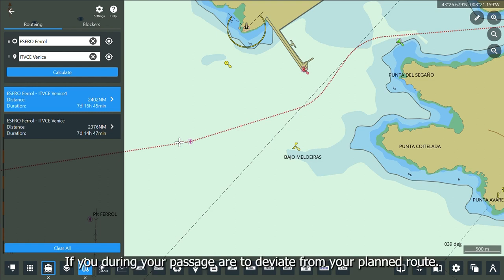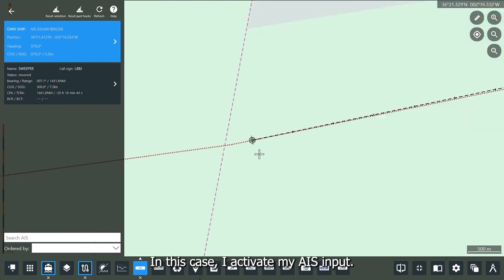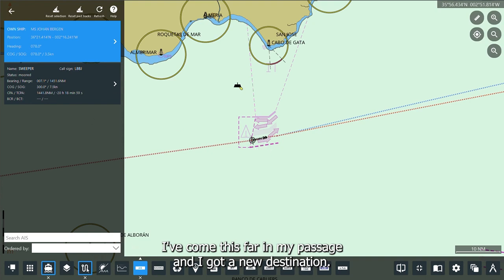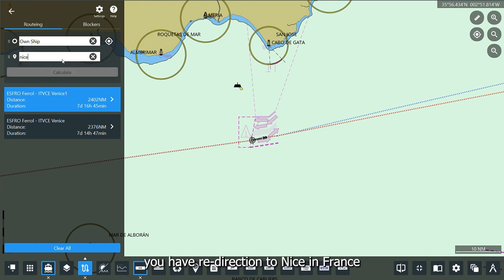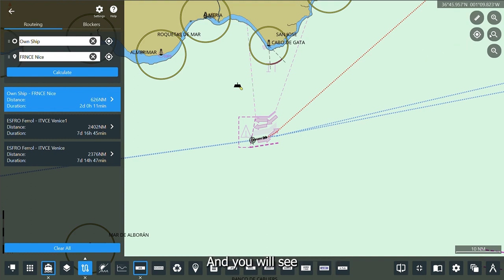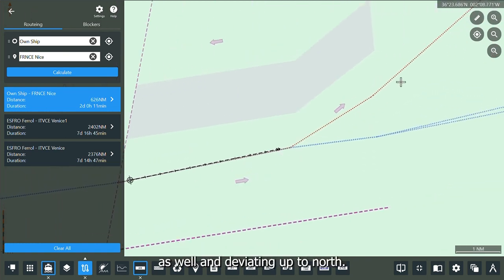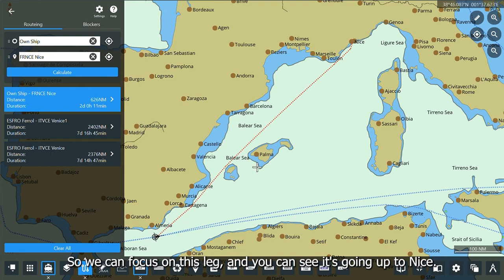If during your passage you need to deviate from your planned route, you can activate your AIS input and zoom out. If you've progressed in your passage and received a new destination, you can select to route from your own ship position. In this case, there is a redirection to Nice in France. We calculate the new route, and you will see it sails in the traffic separation scheme as well, deviating up north toward Nice.